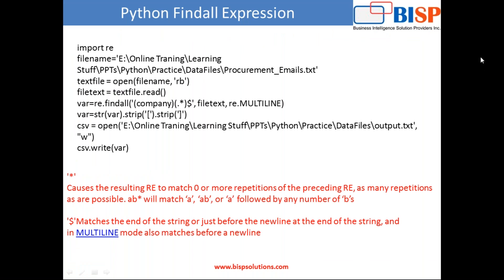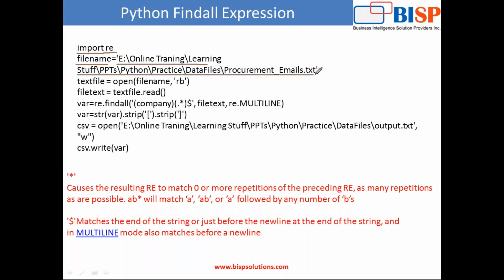So step one, we are importing regular expression library and then I have created a variable called filename. And my file exists in this location. It's actually a shared location where my procurement team collects all the emails and puts them into text files. This process we have also automated through Python. Then we use the open expression and we are reading this file, the procurement email file. And then we read this file and put it into a text box, a variable file text.